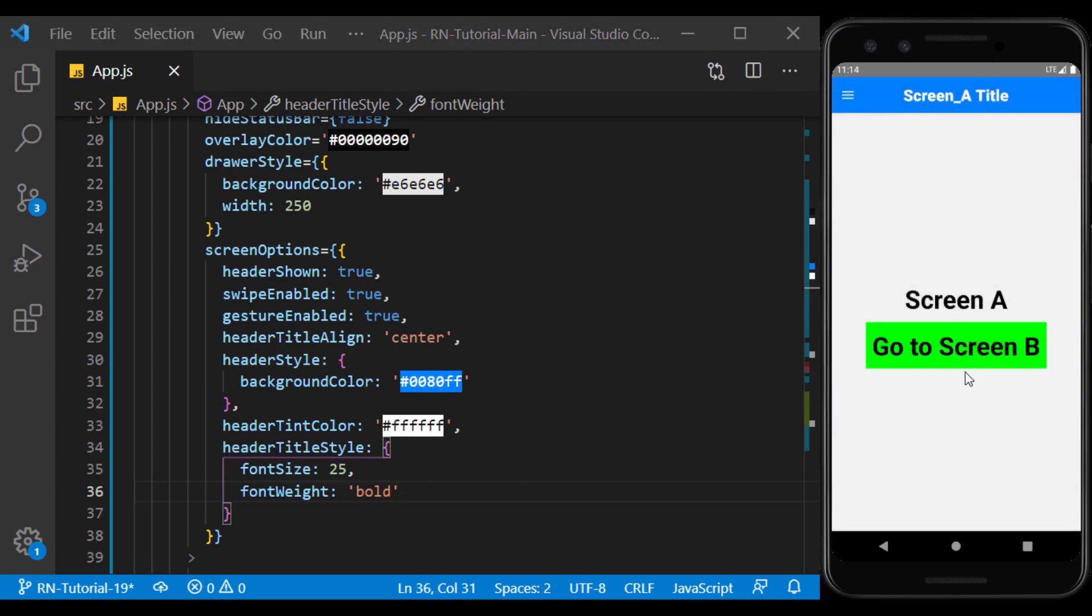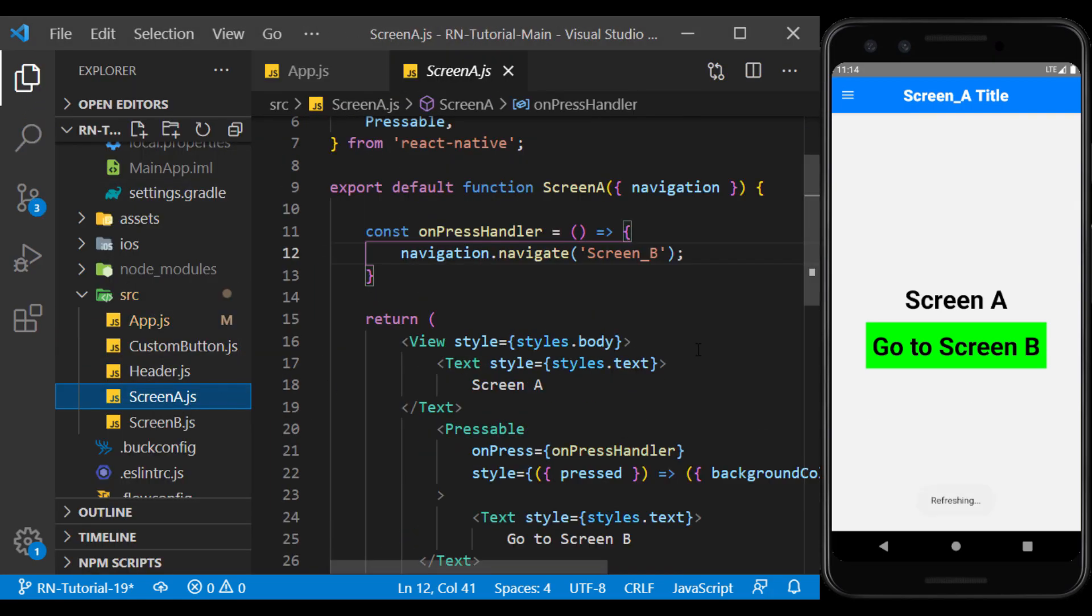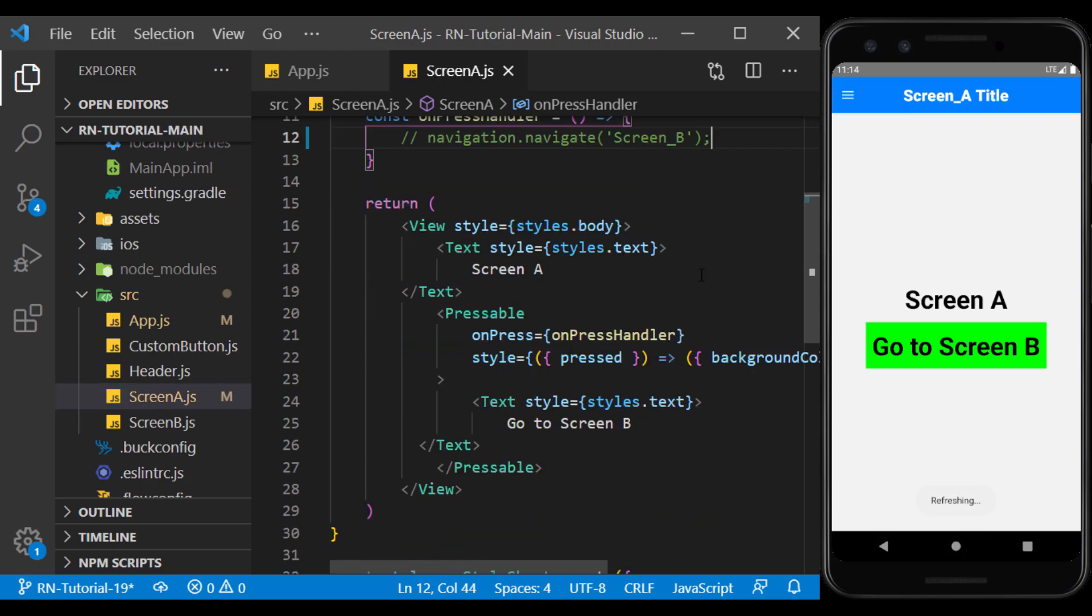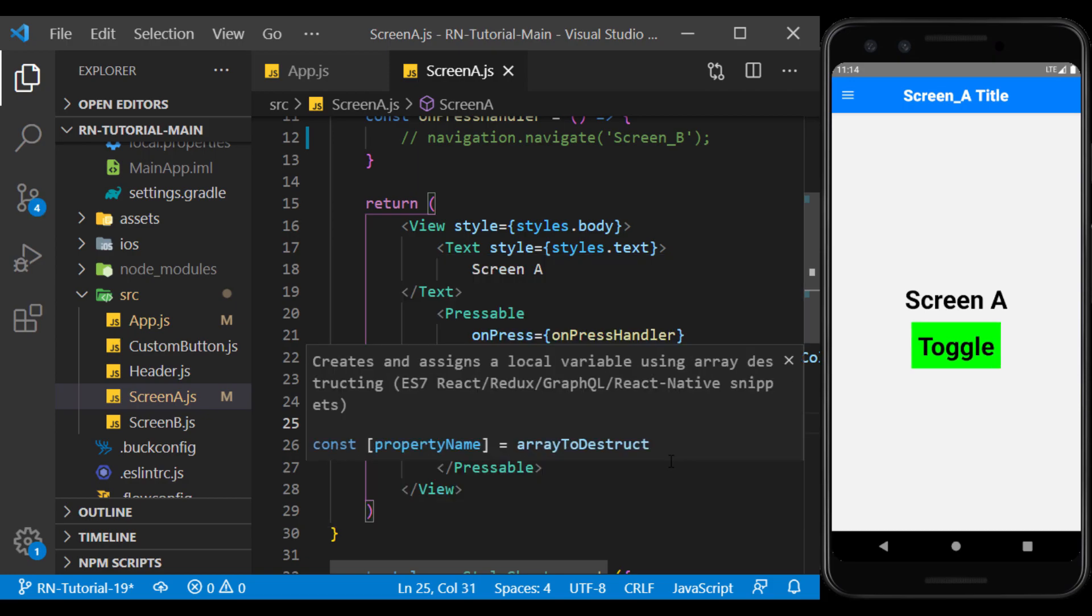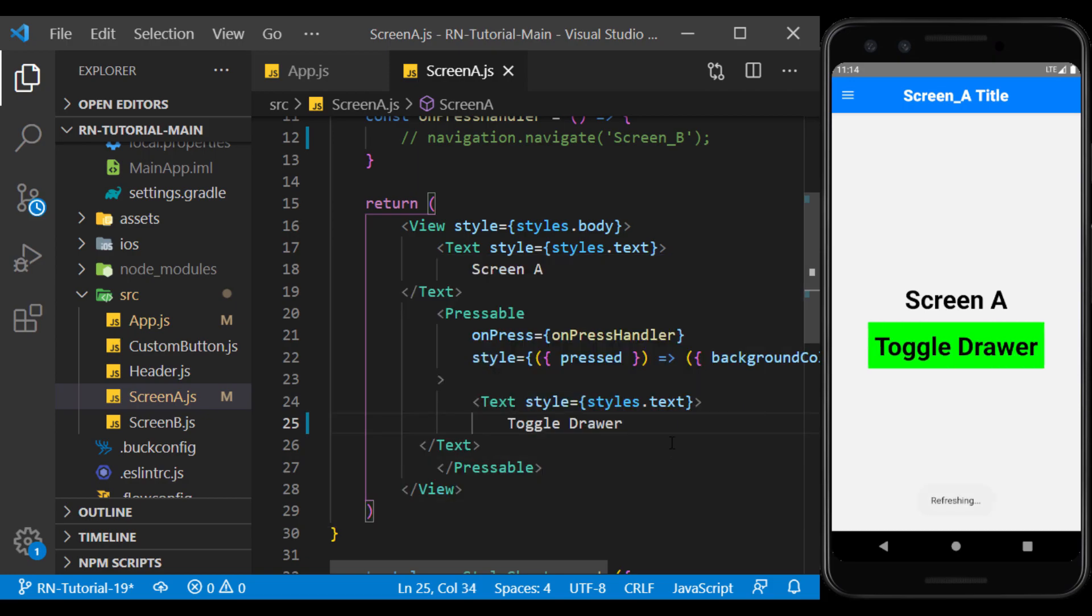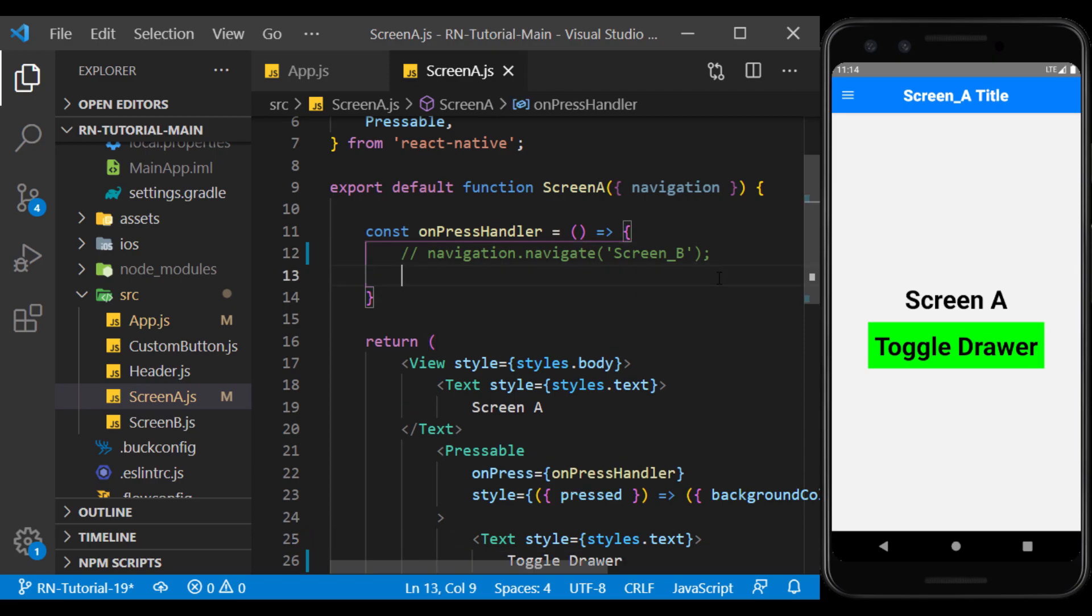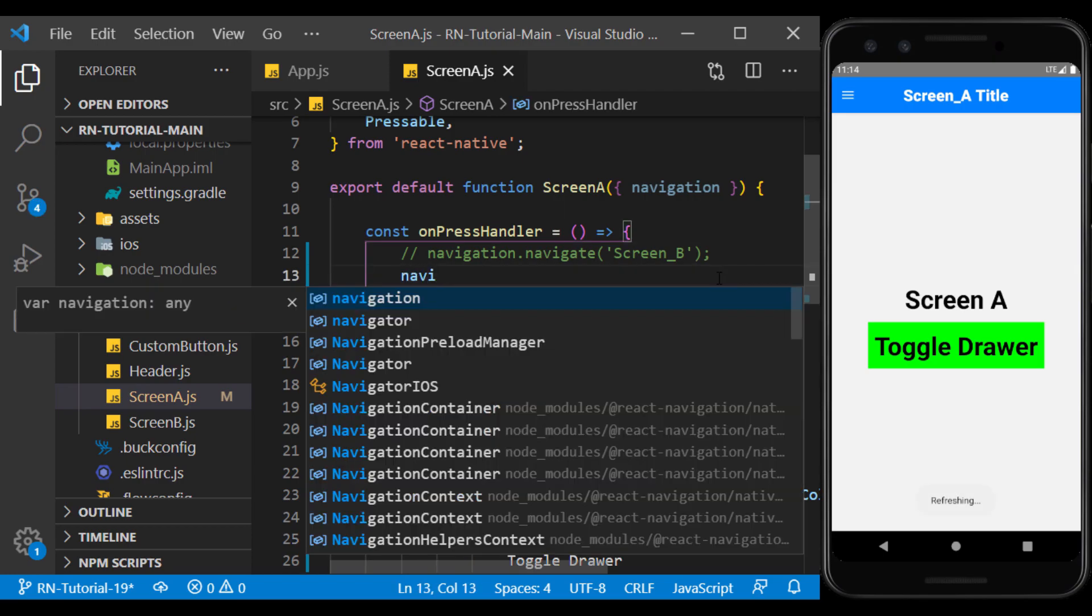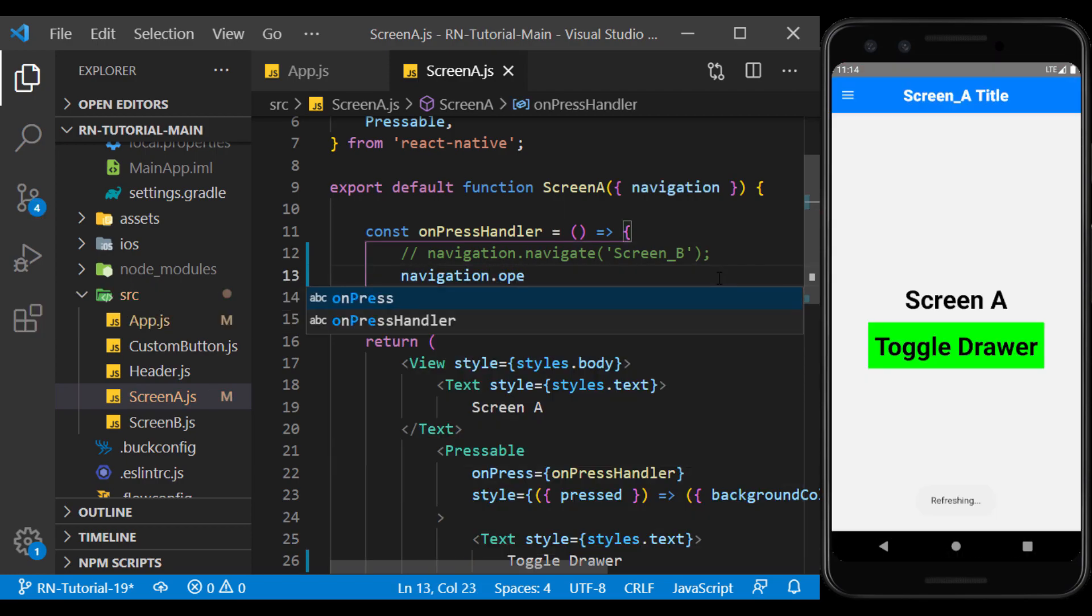For example, I turn this button on screen A into the menu button. I go to screen A, and there I uncheck the previous job. I also change the title of the button to toggle drawer. Now in on press handler, I use open drawer in navigation to open the menu.